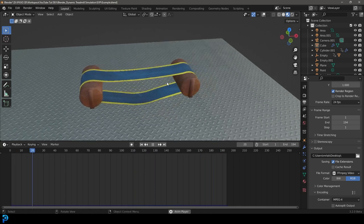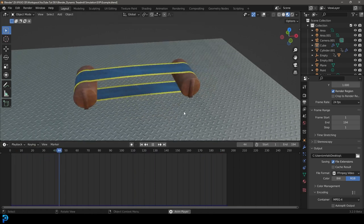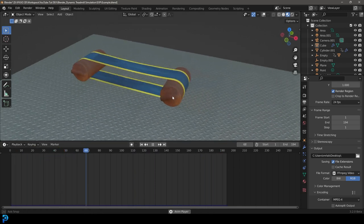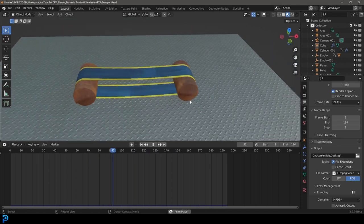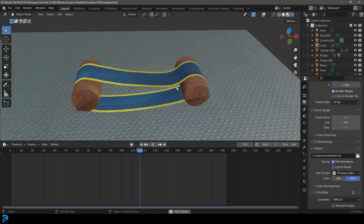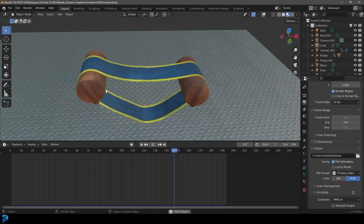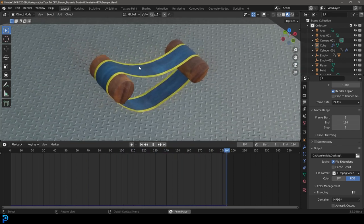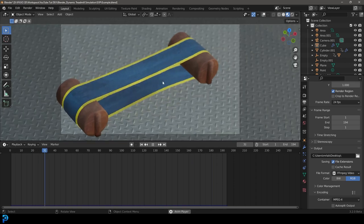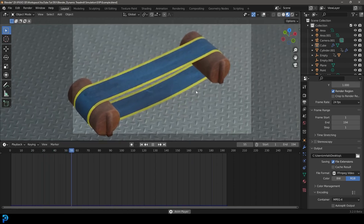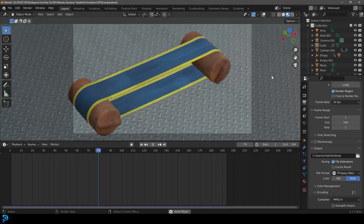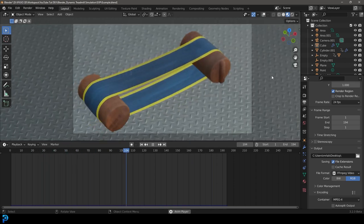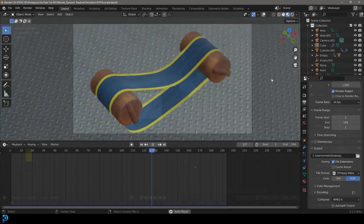Just make sure you know at least the basics of navigation, but this is what we're going to be making. I'm going to show you where you can get some cool free materials, and as always the blend file will be on Patreon.